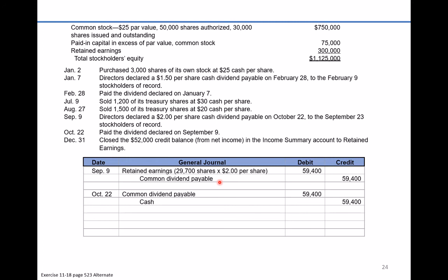Finally, on December 31st, we close the $52,000 credit balance from net income in the income summary account to retained earnings. Income summary is a temporary account with a $52,000 credit balance. To close it, we debit income summary for $52,000 and credit retained earnings for $52,000. That's the last transaction — closing the income summary account.